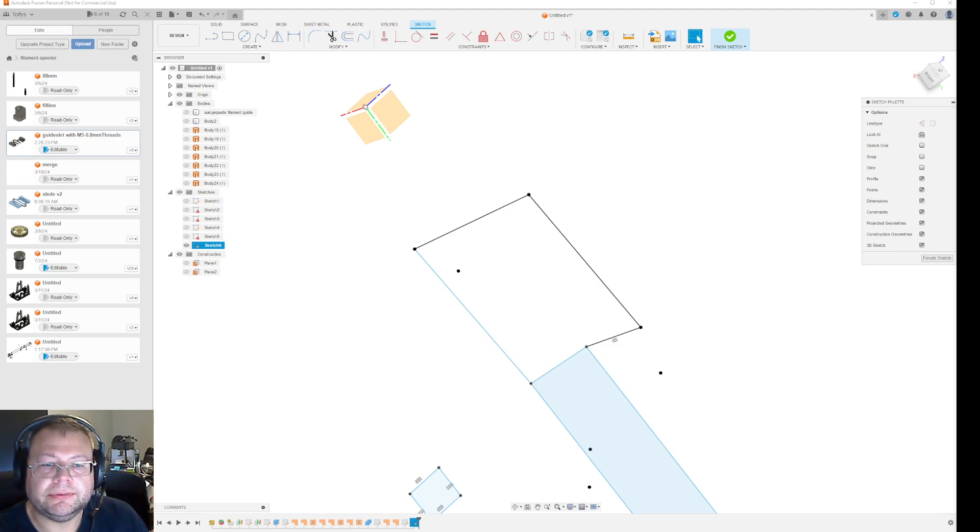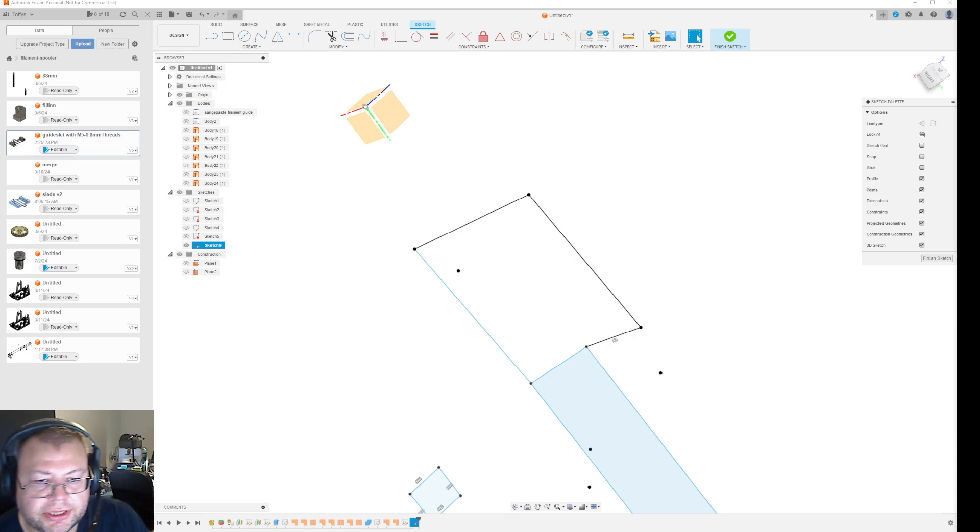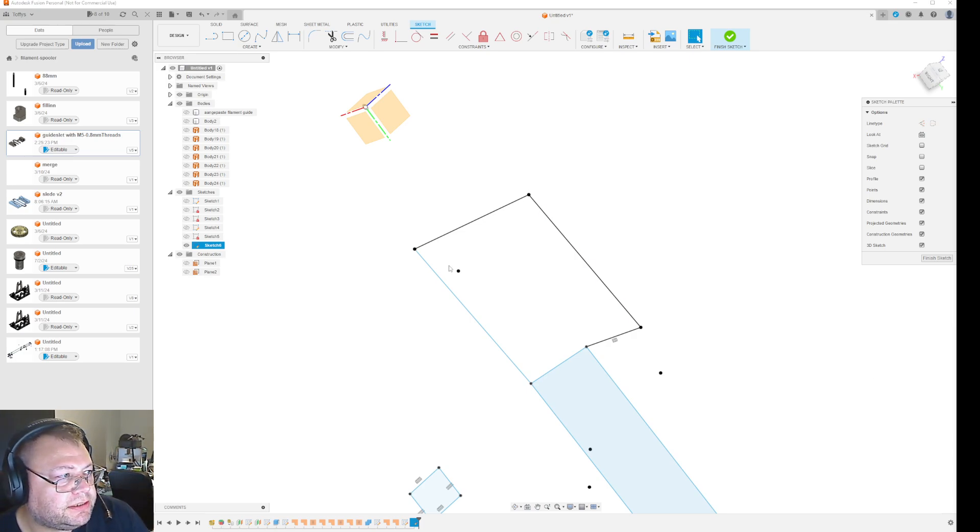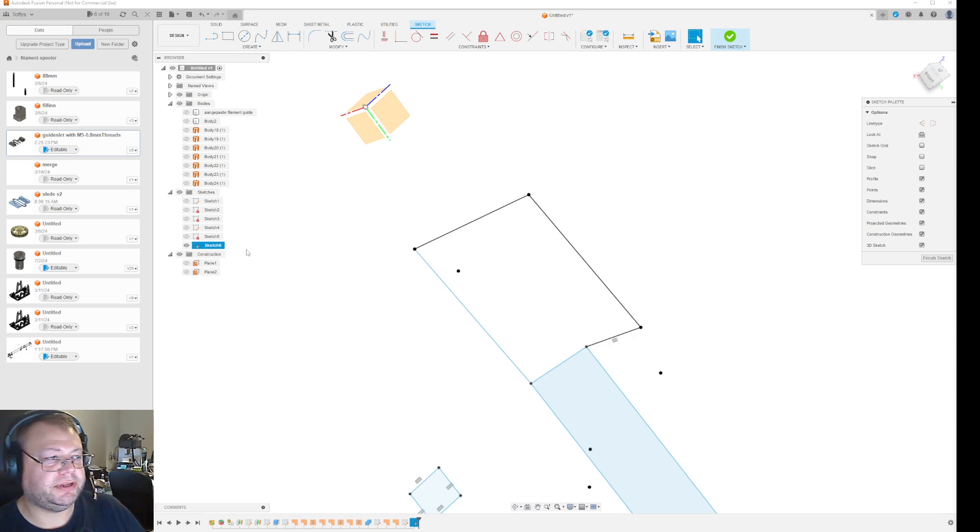Hi again. I thought I would show you a little bit more about 3D sketching in Fusion. Sometimes you need to or want to remodel something that already exists.